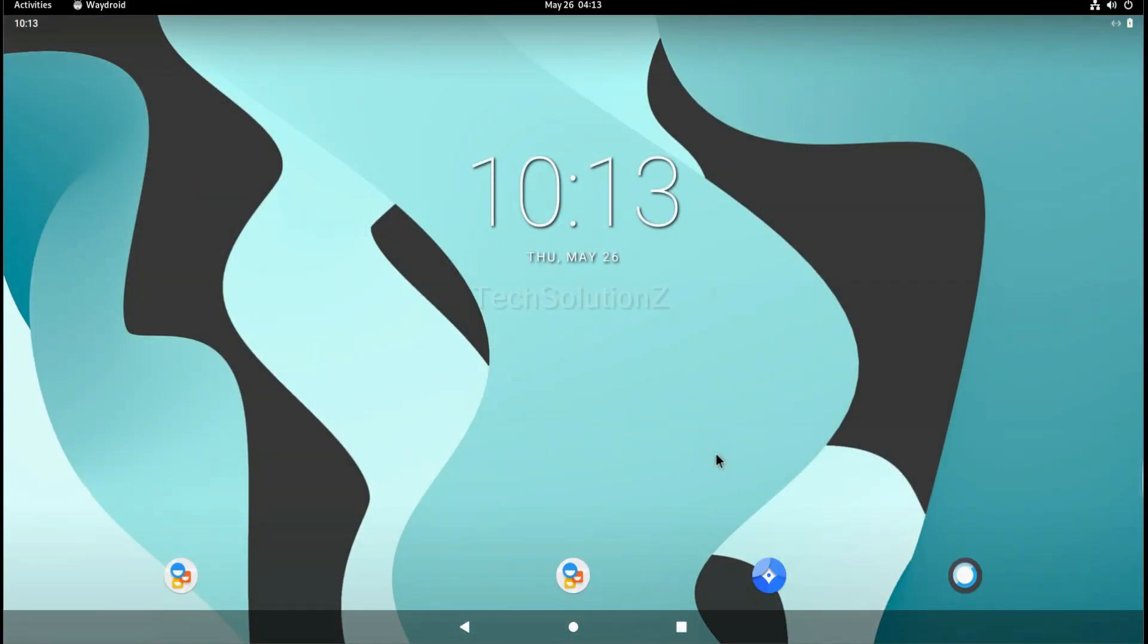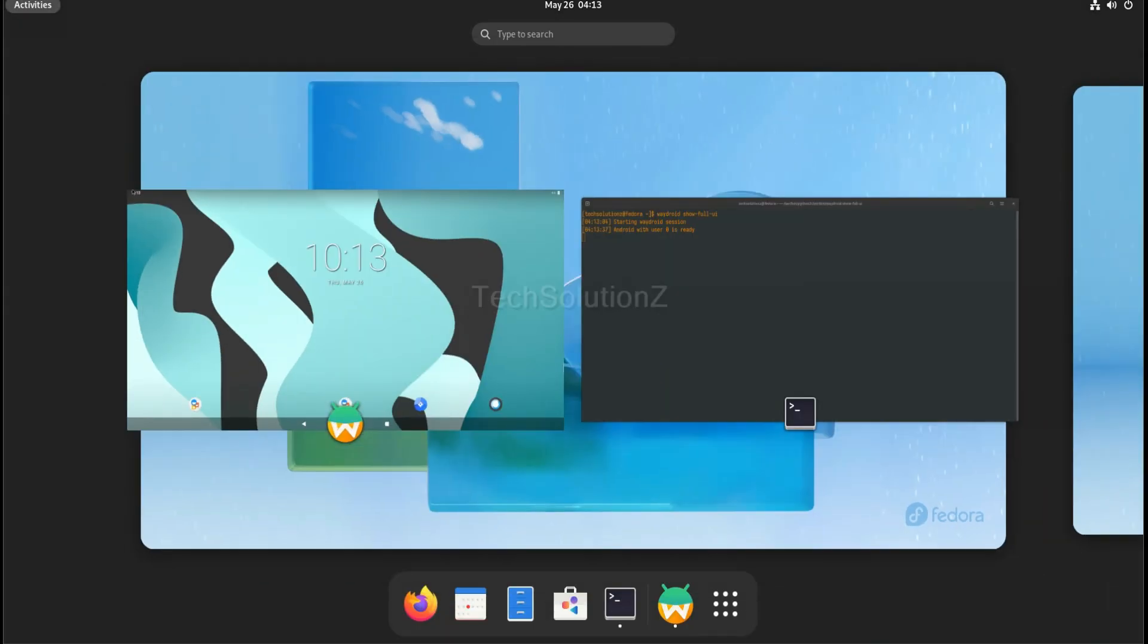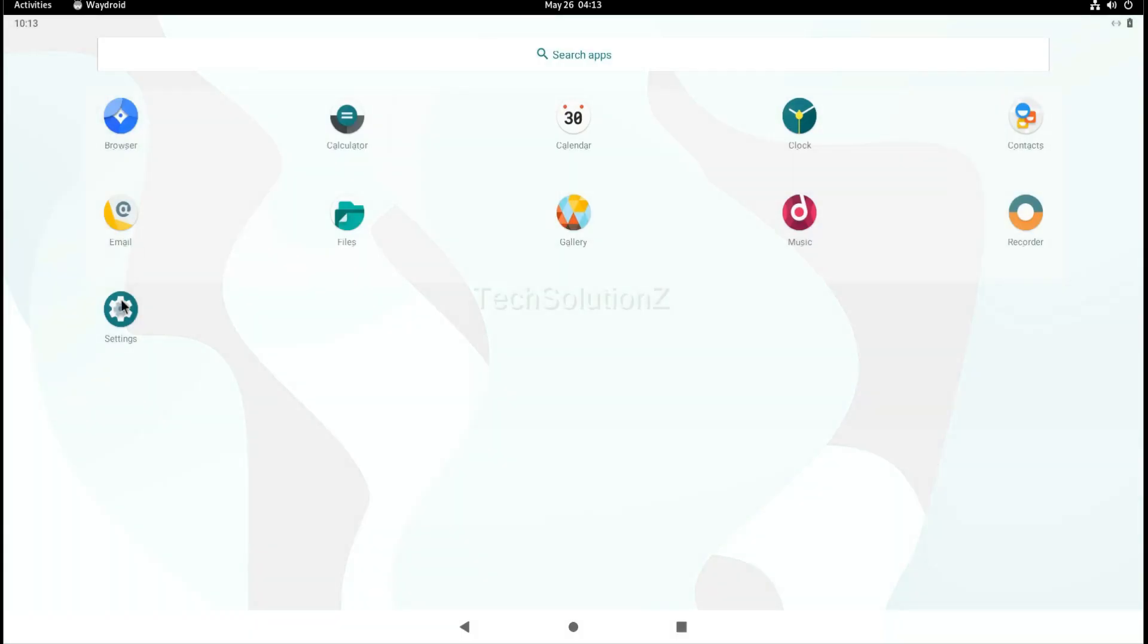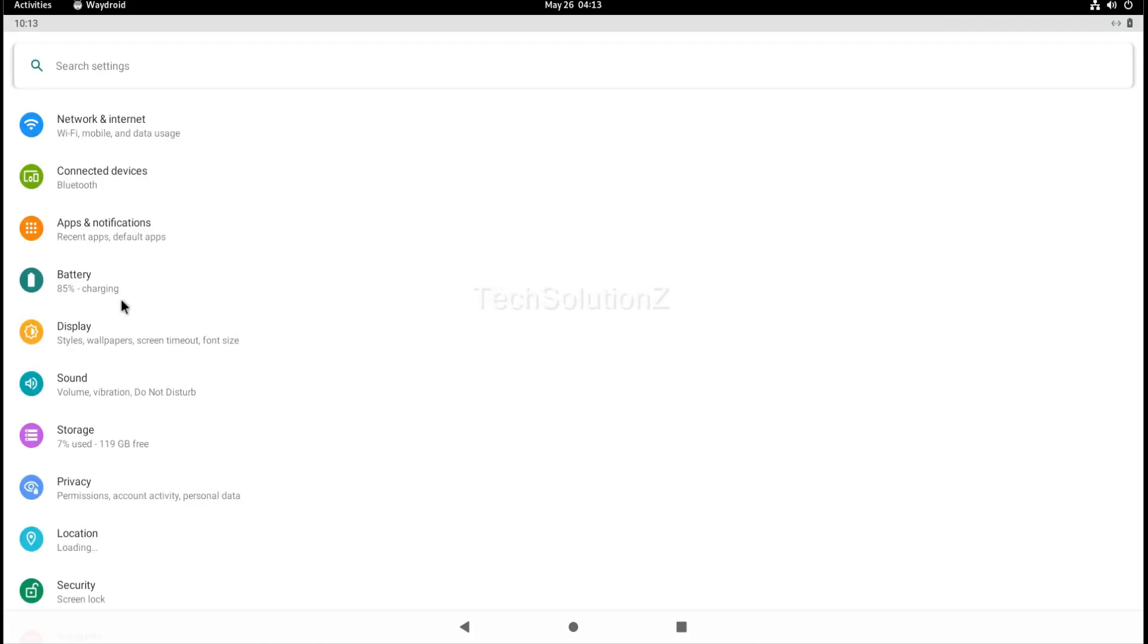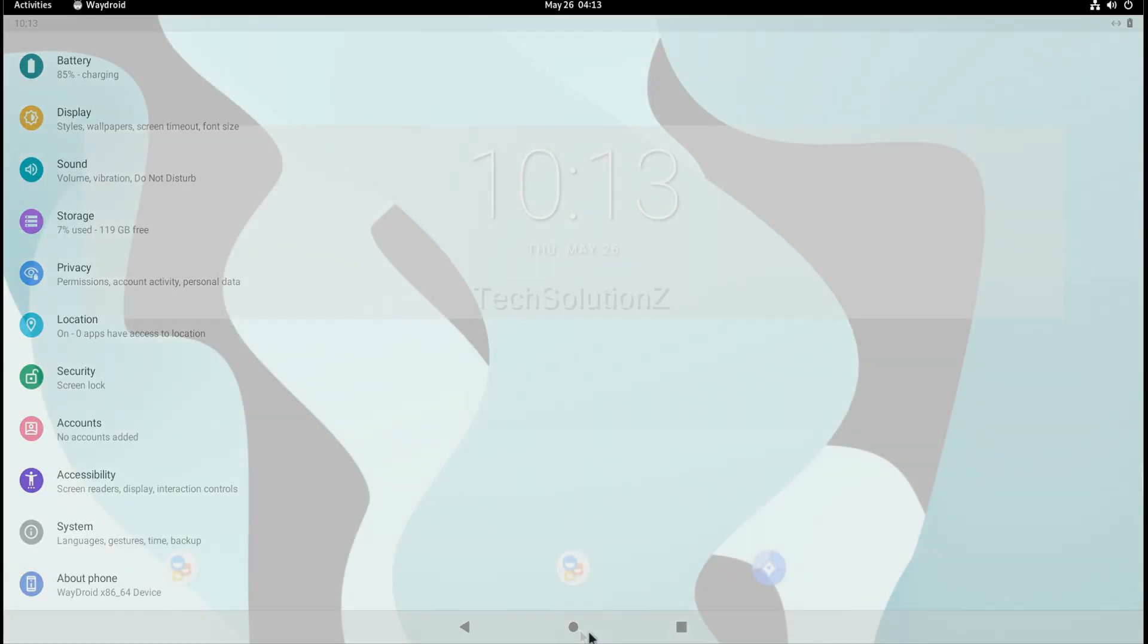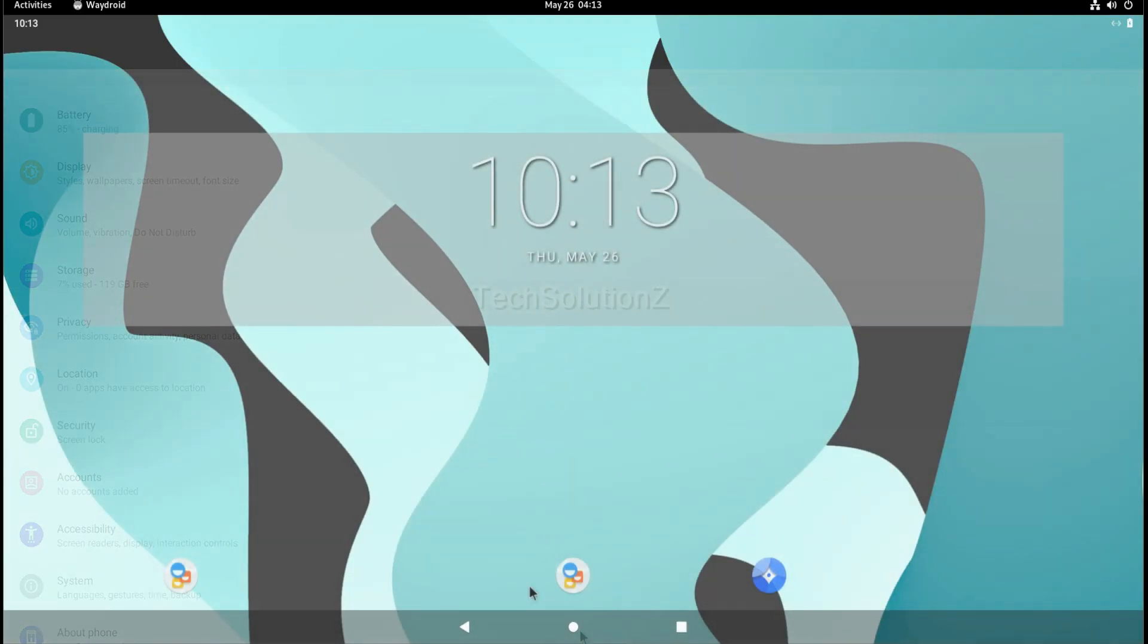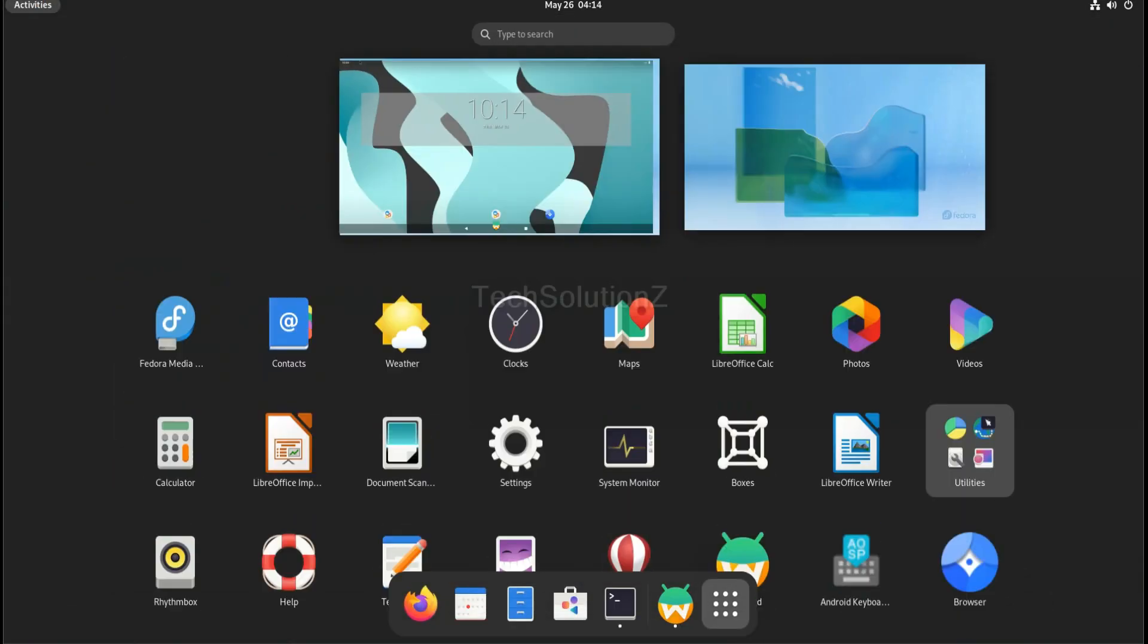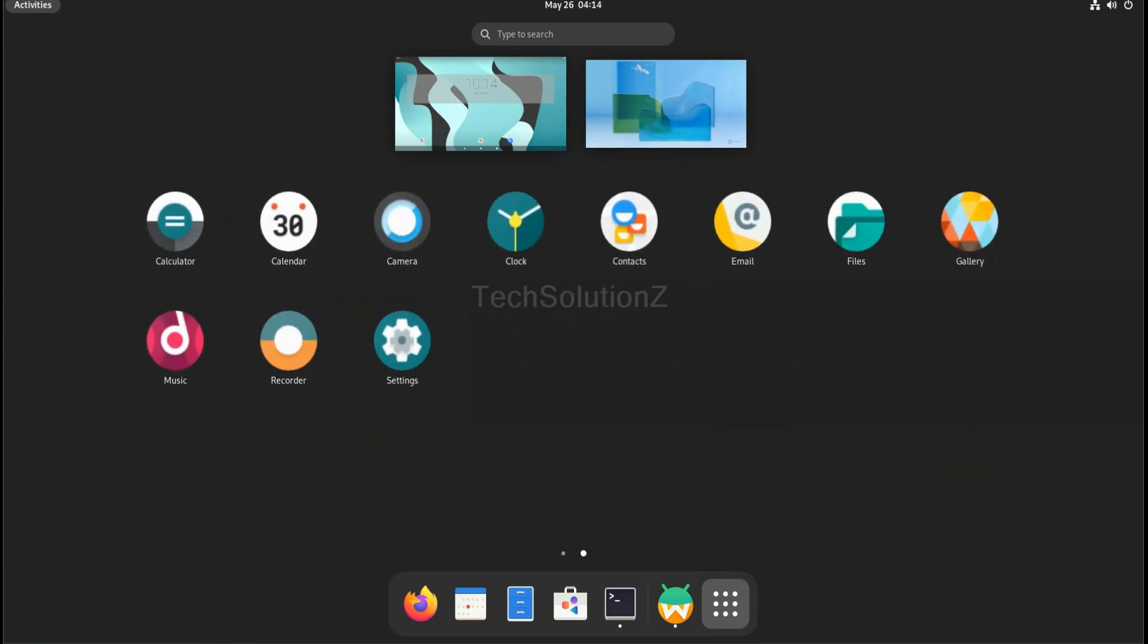It's there! Waydroid is successfully installed and running fine on Fedora 36. You must be seeing the generic Android apps have appeared in your Fedora application box.